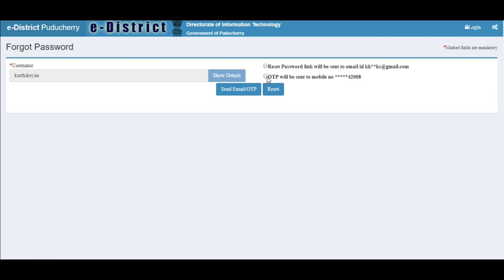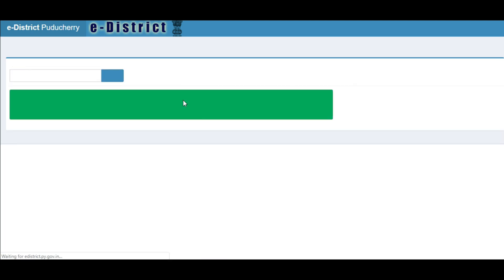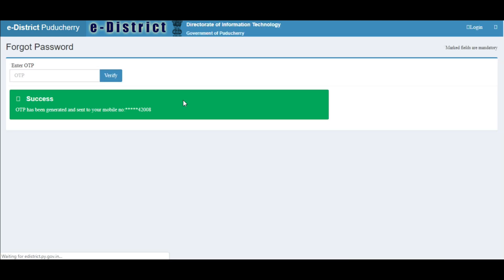Based on your selection, the OTP will be sent. As of now, we are sending the OTP to the mobile number. We will receive the OTP on our mobile. Once we type in the OTP and click on 'Verify', we will be taken to a new page where we can type in the new password.